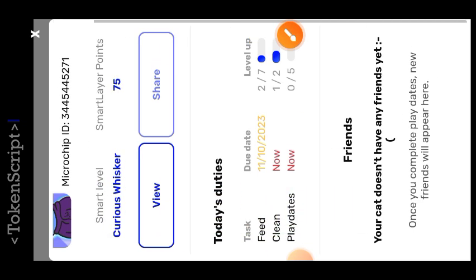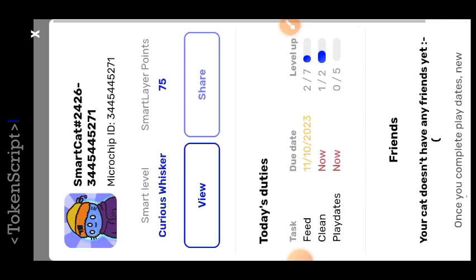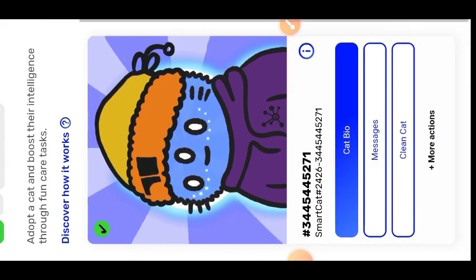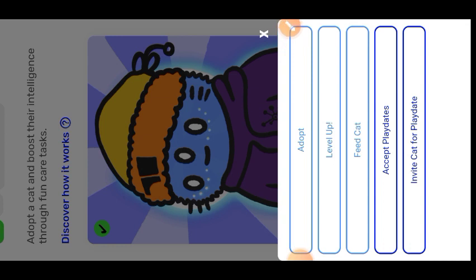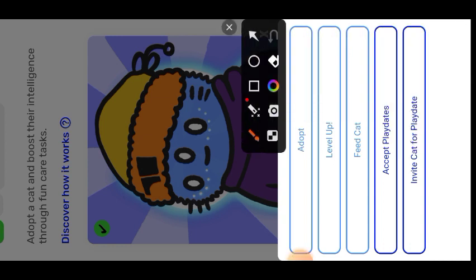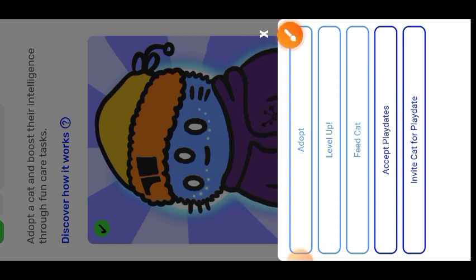Here you can see that I have 75 points for adopting, feeding, and cleaning my cat. If you look at the bottom, you are supposed to feed your cat seven times today and clean your cat two times. I've only fed my cat two times and cleaned it one time. The next thing I'm going to do is invite another cat in for a play date — tap on 'Invite for Play Date.'